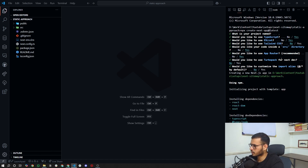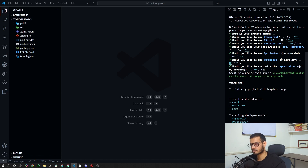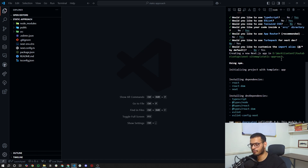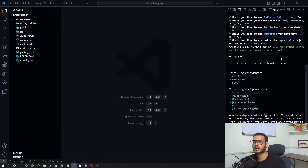Turbo Pack: no, we are not going to use Turbo Pack. Do not customize default import aliases. If you're wondering what Turbo Pack is, let me know in the comments below and I will definitely make a video on it.